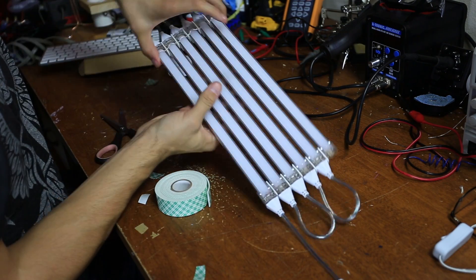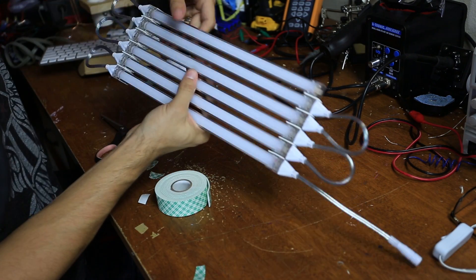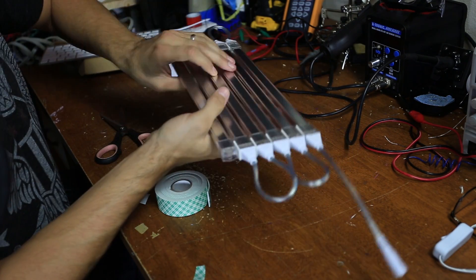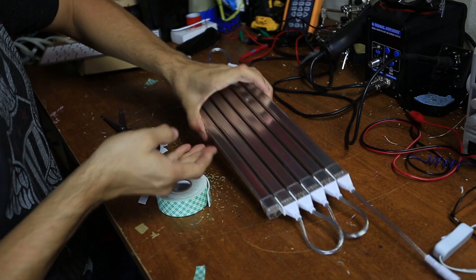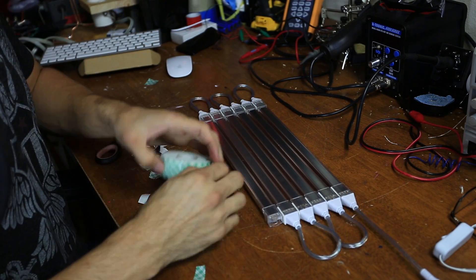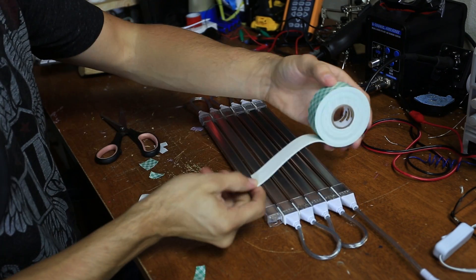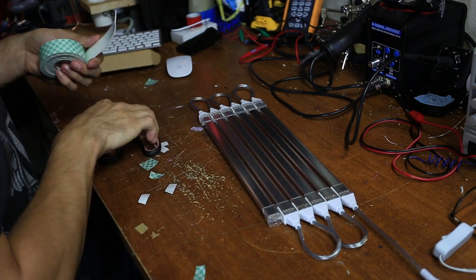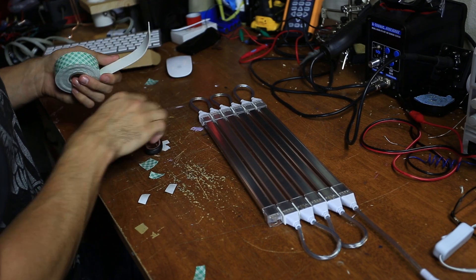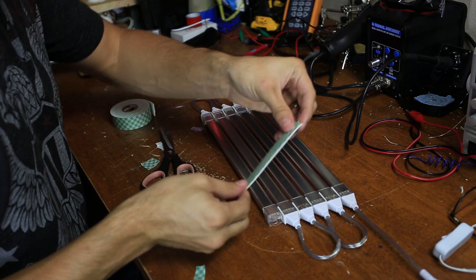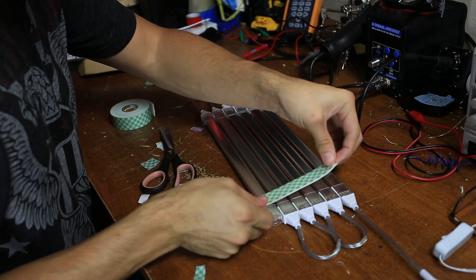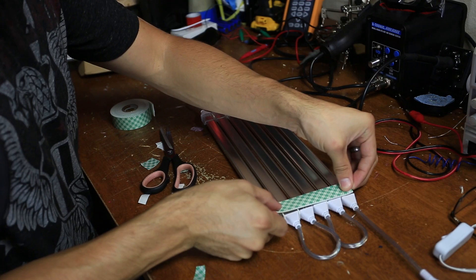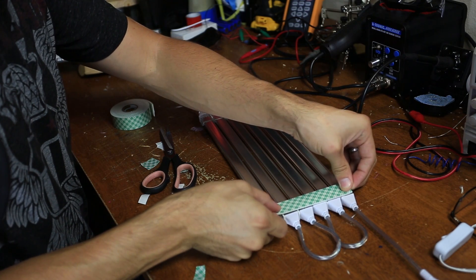Now that they're all connected with the scotch mounting tape, I'm going to do one more pass on the back here with two longer strips of scotch mounting tape just to make sure it all stays together.